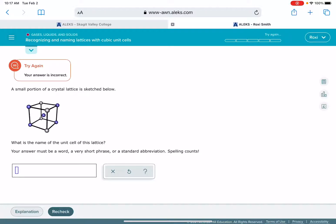So what I tried typing originally was body-centered and ALEKS did not accept that answer. Now on the bottom it says your answer has to be a word, a very short phrase, or a standard abbreviation. Body-centered is not an acceptable answer.